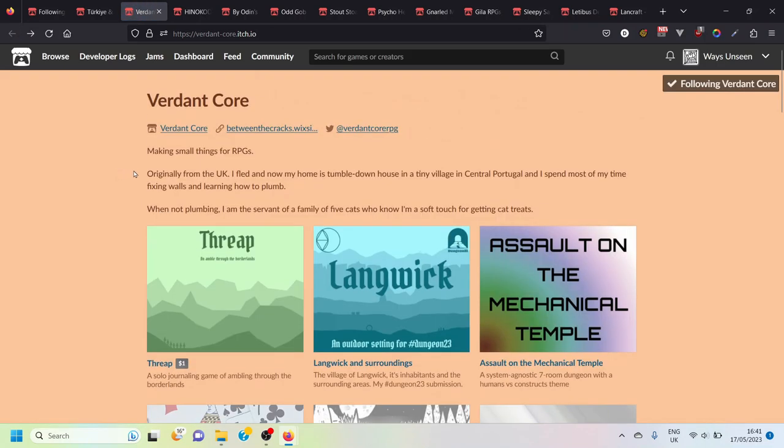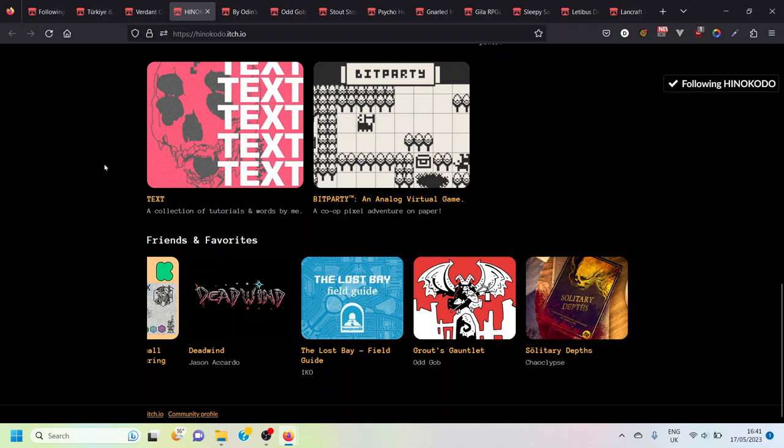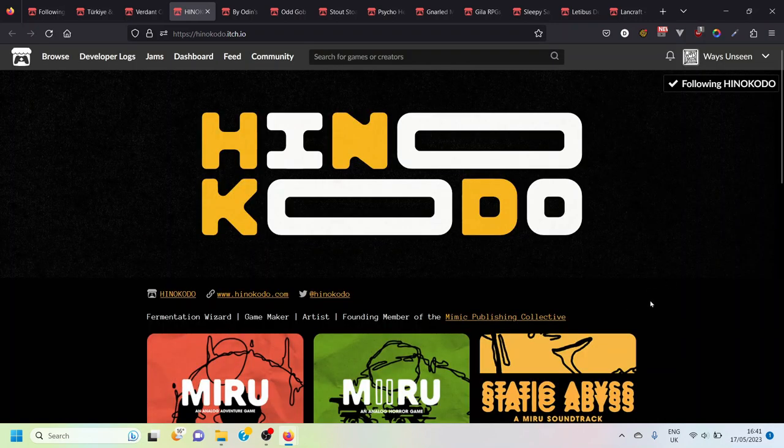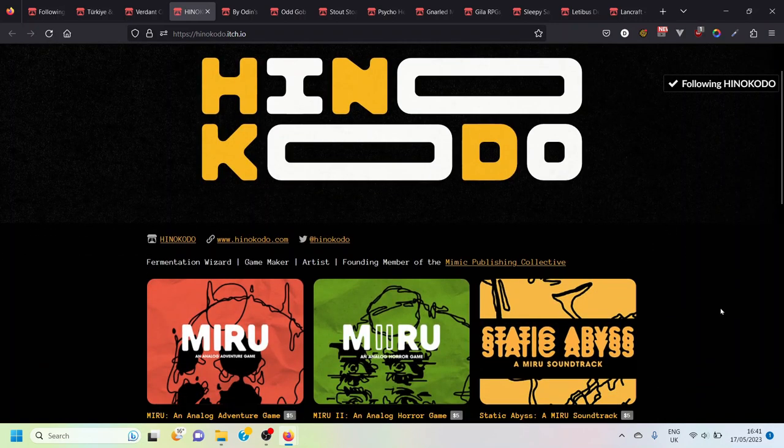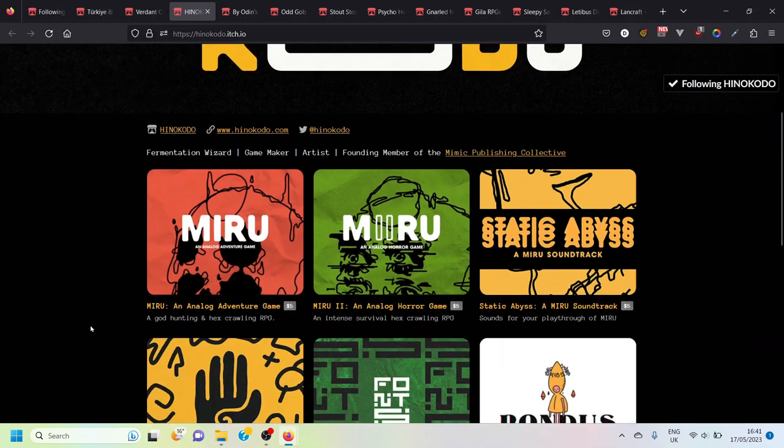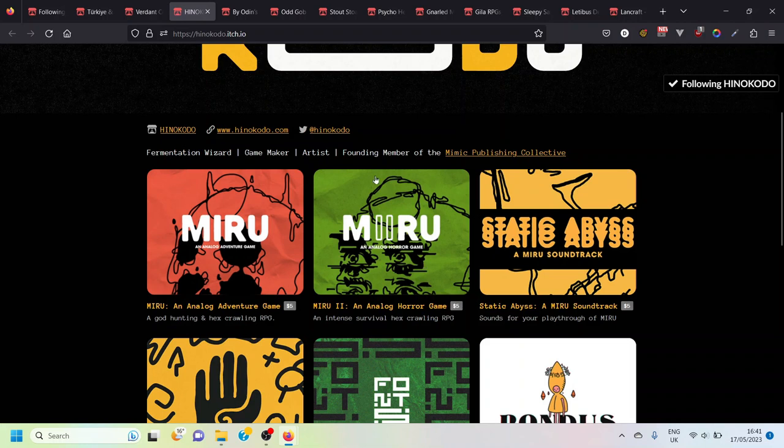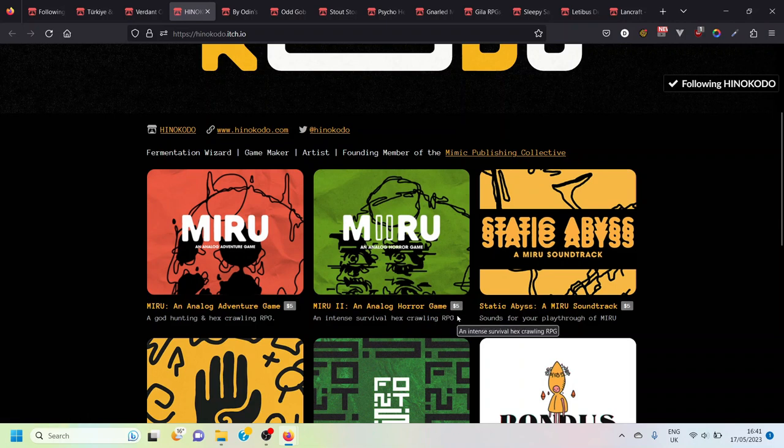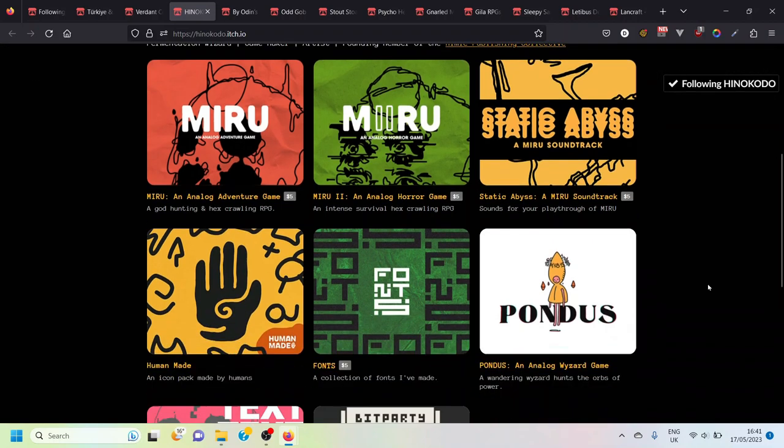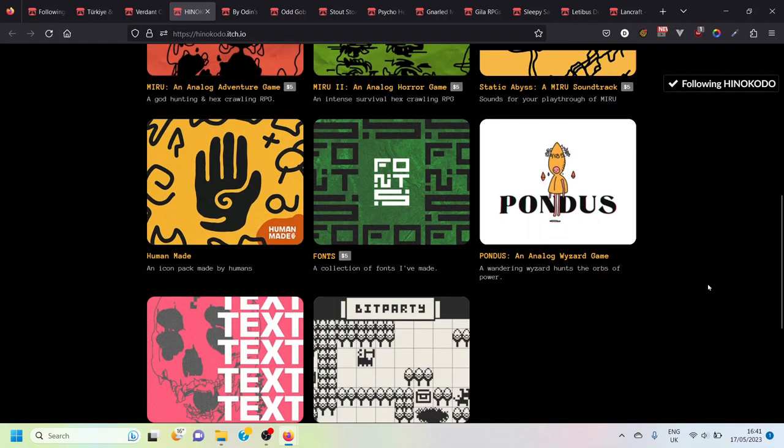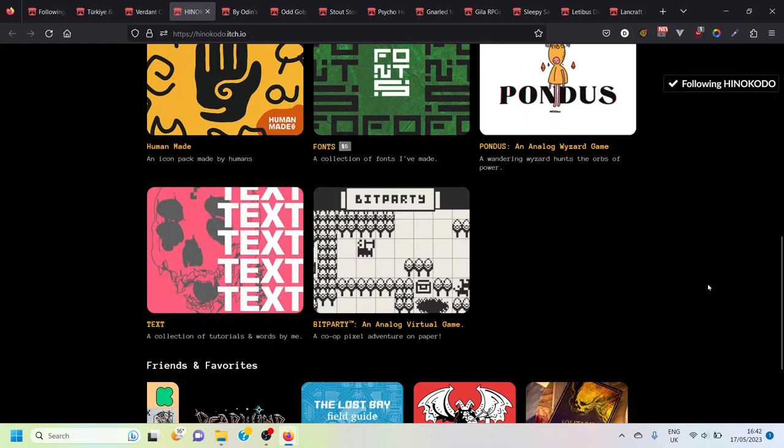Next we've got Hinokodo who is the creator of Miru which is a solo hex crawling game that I have covered on this channel. I'll pop a link in the corner of the video to my playthrough of that. Hinokodo also has a sequel which was recently funded on Kickstarter but you can also buy a print and play version for five dollars on here which seems very reasonable.